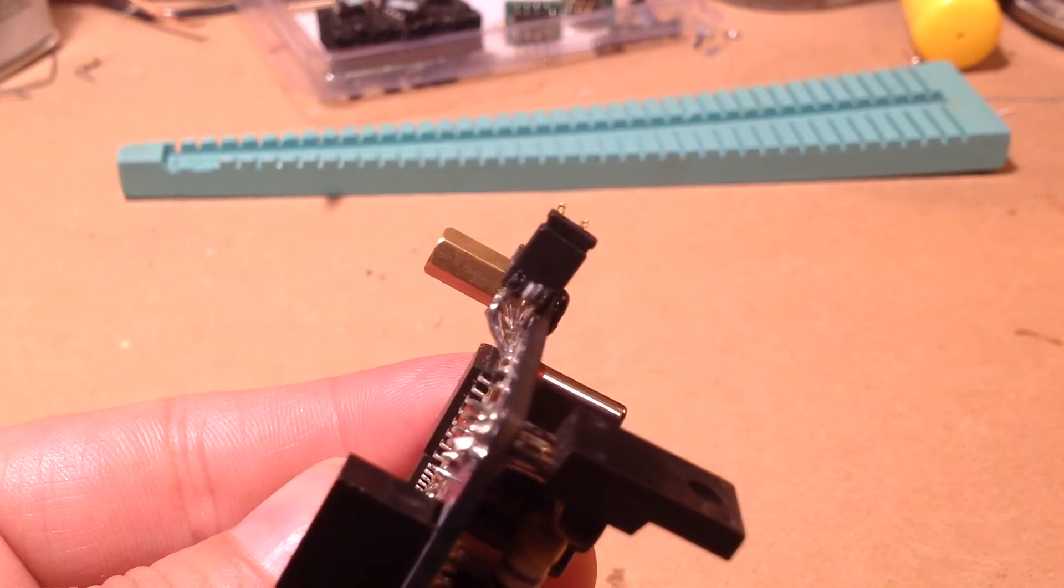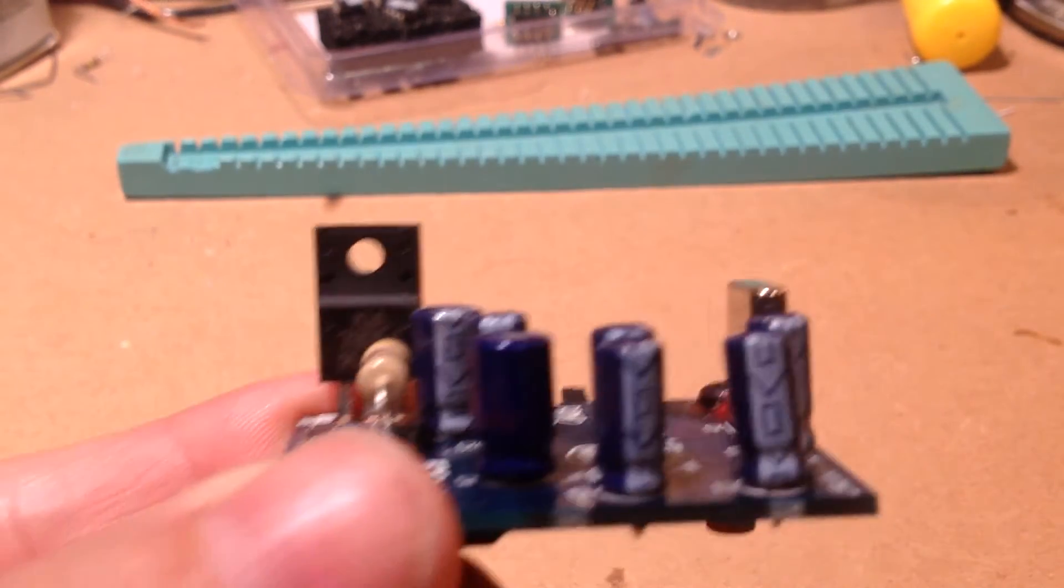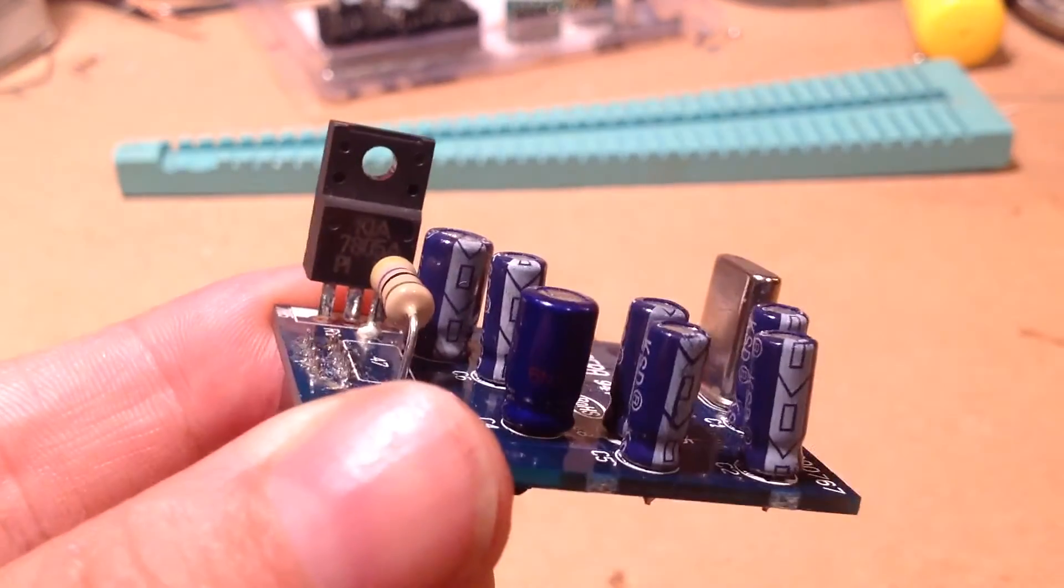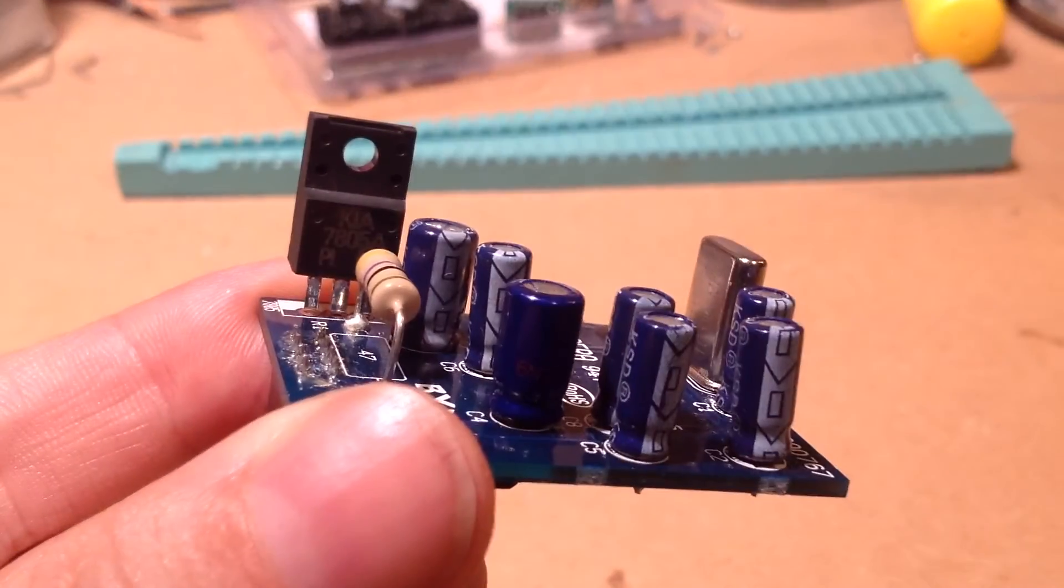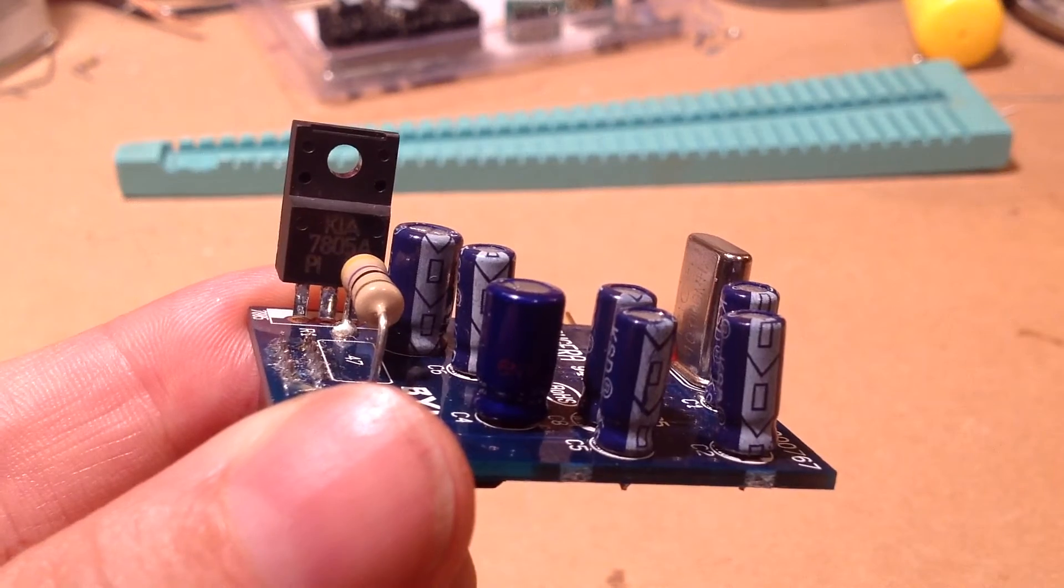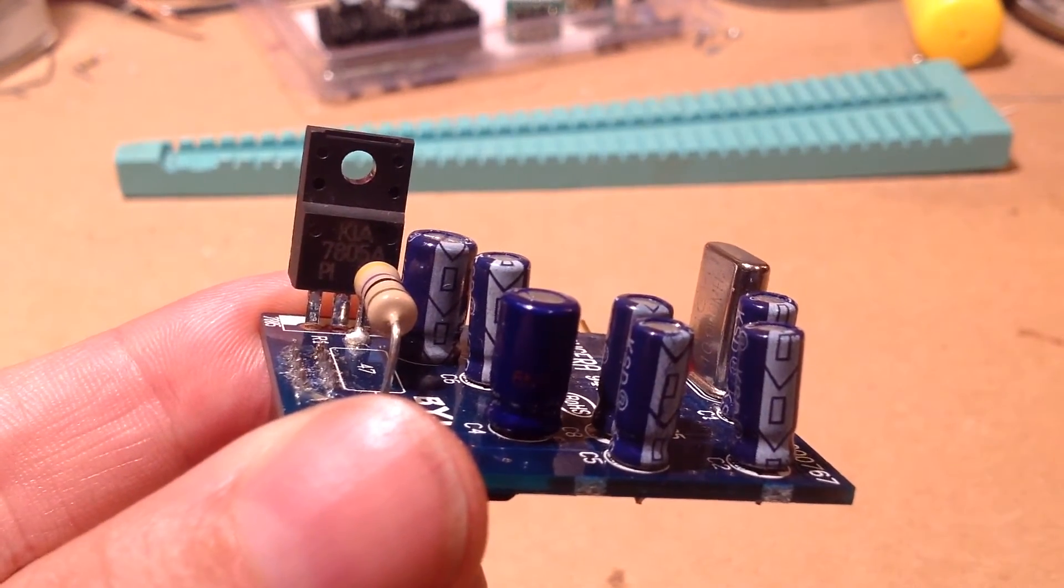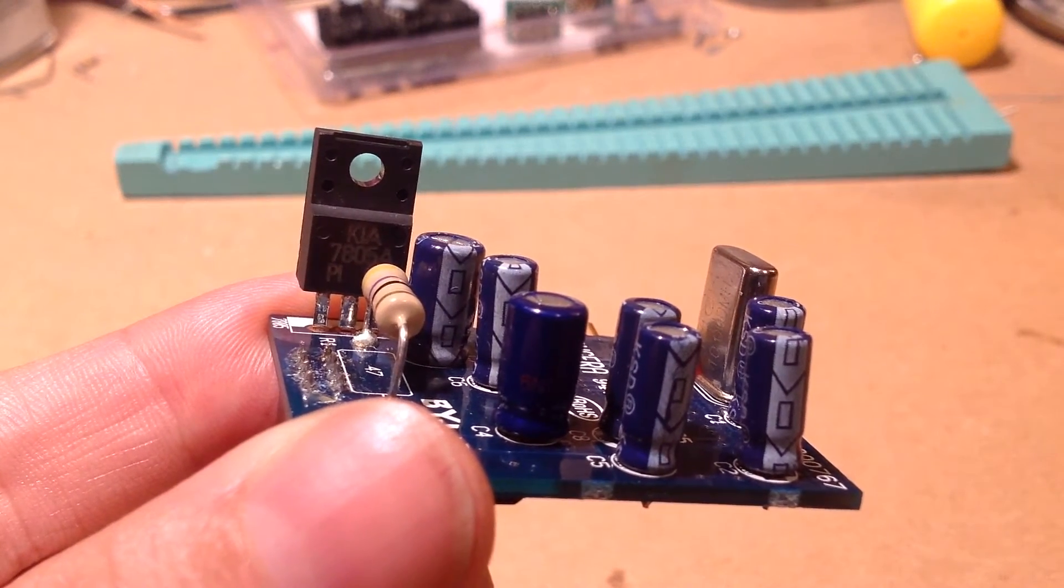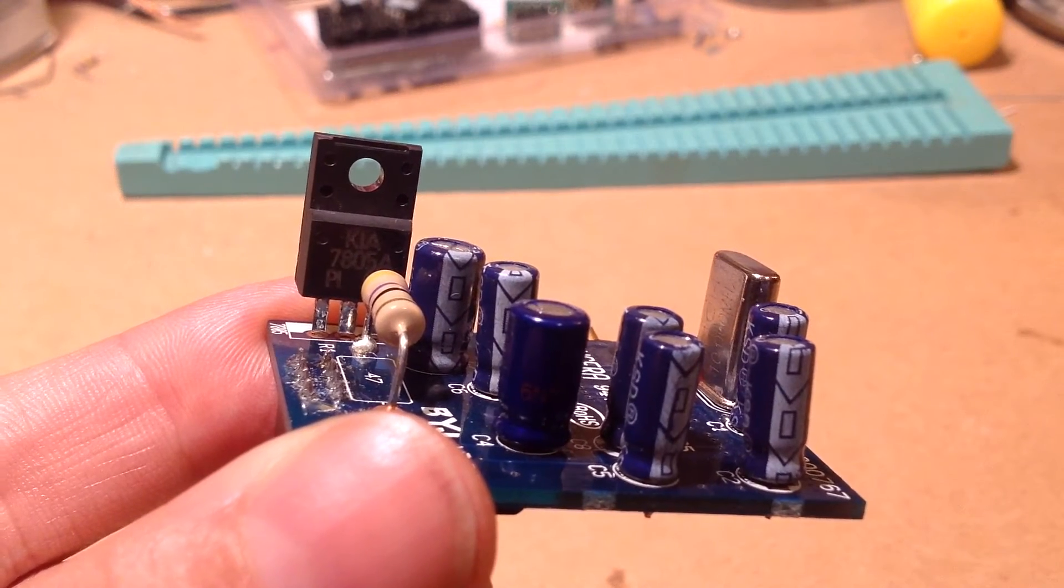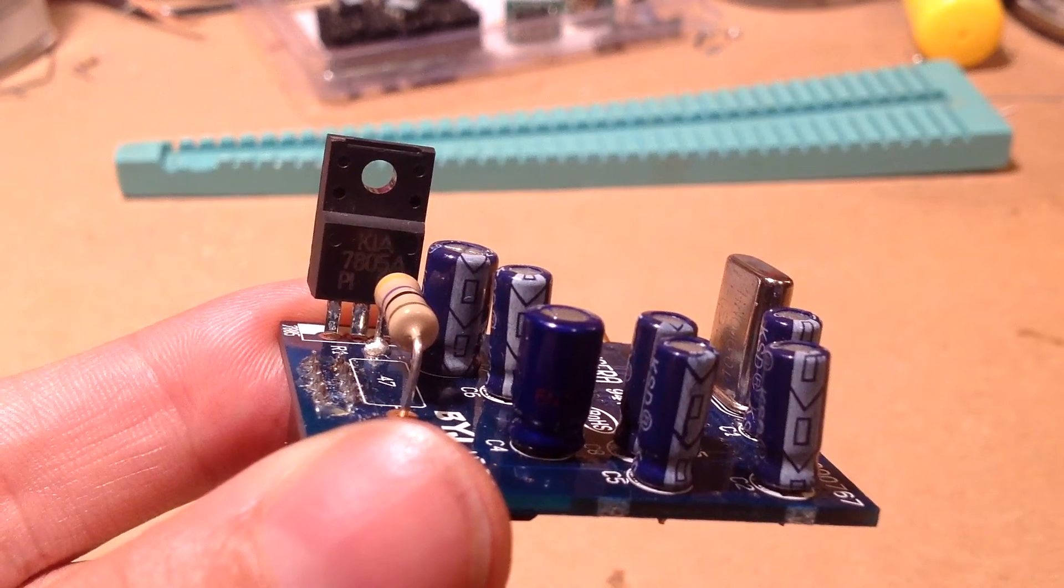A couple other things are worth mentioning on this board. One is that it uses for a voltage regulator a Kia 7805. Now these Kia 7805s, they work fine, but there appears to have been one batch, or maybe multiple batches, we don't know for sure, of the Kia 7805 that went into a different circuit in the V22. And that worked fine too, with one exception. The thermal protection on those guys kicked in earlier than it should.